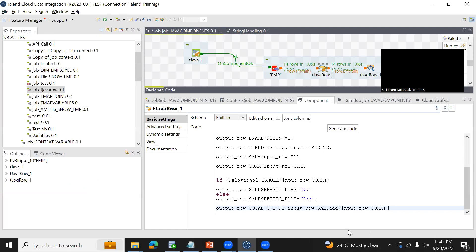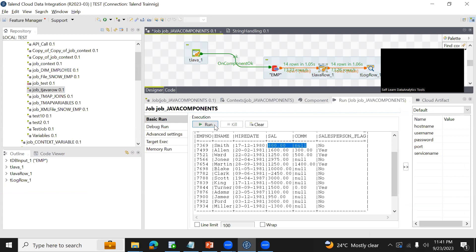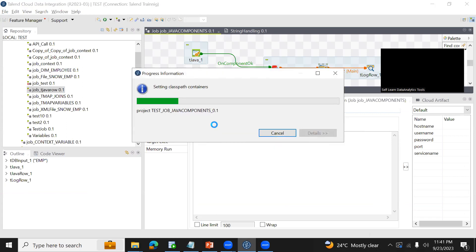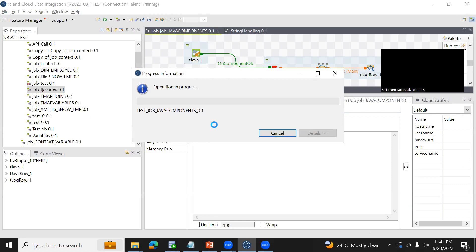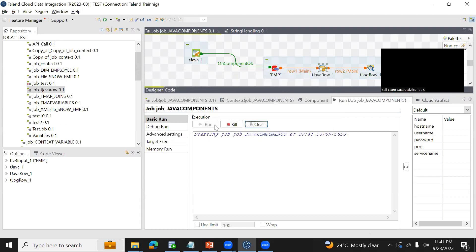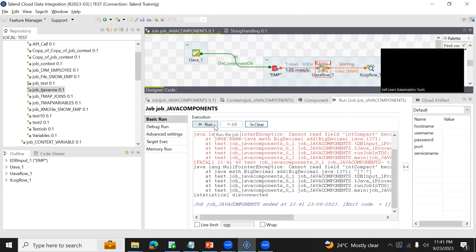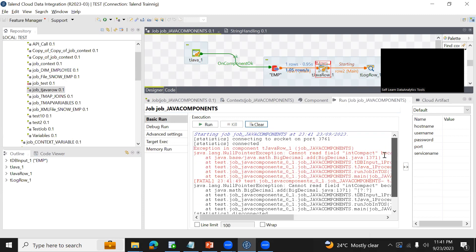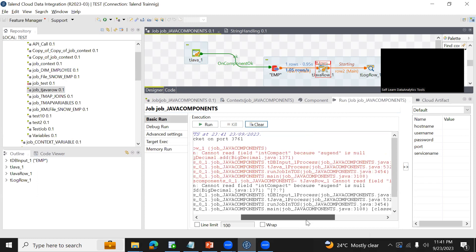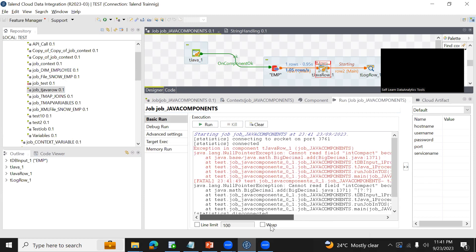So here output_row.total_salary is being allocated by adding salary with commission. However, this throws an error because commission can have a null value. When it tries to add salary plus commission and commission is null, it will error out or return null. You can see it is erroring out — 'cannot read null' — that was the reason.